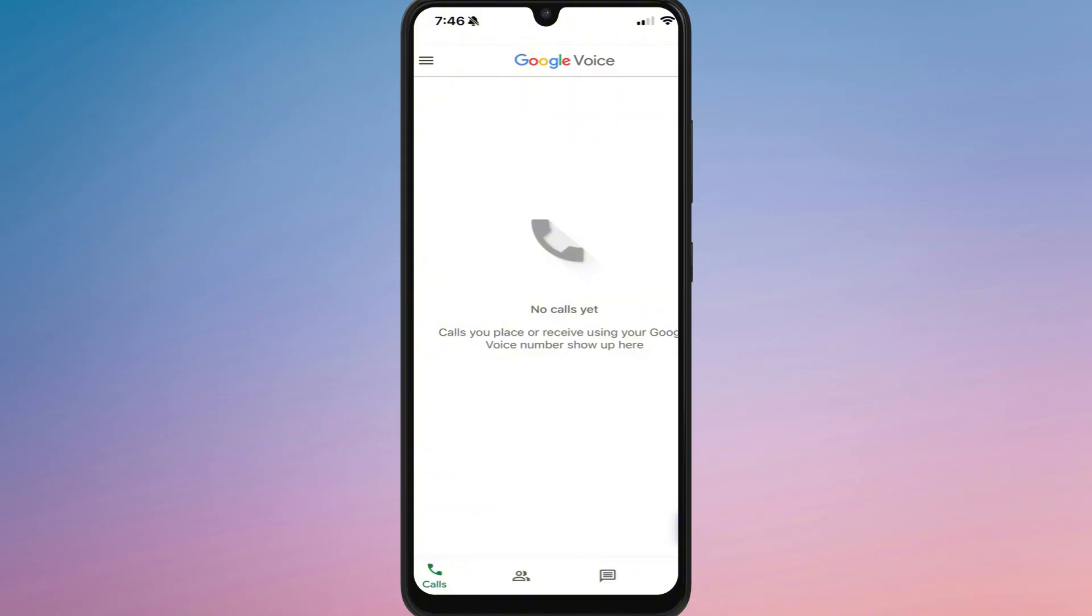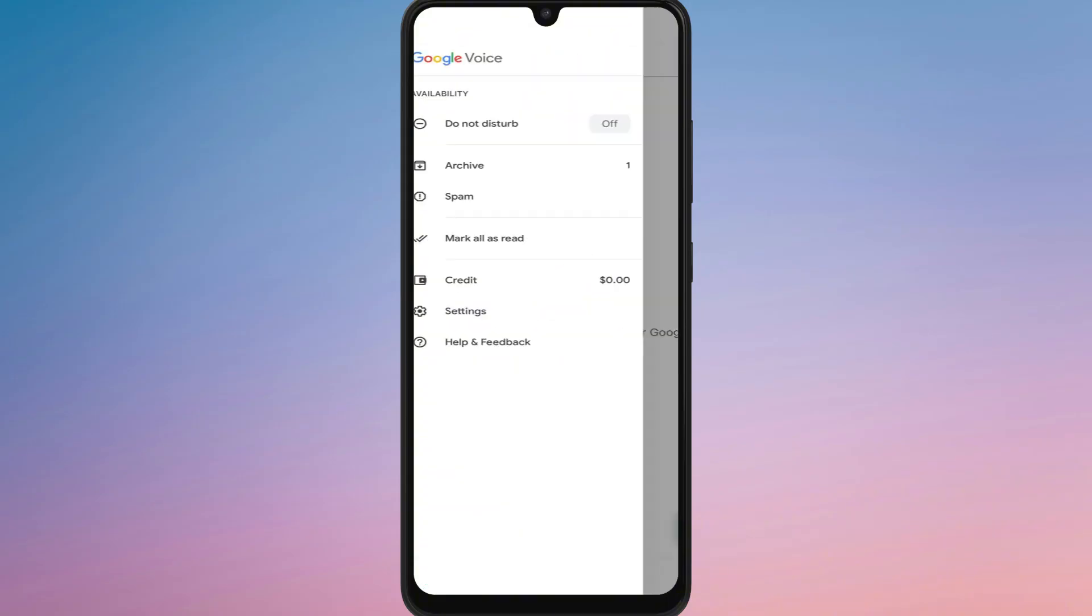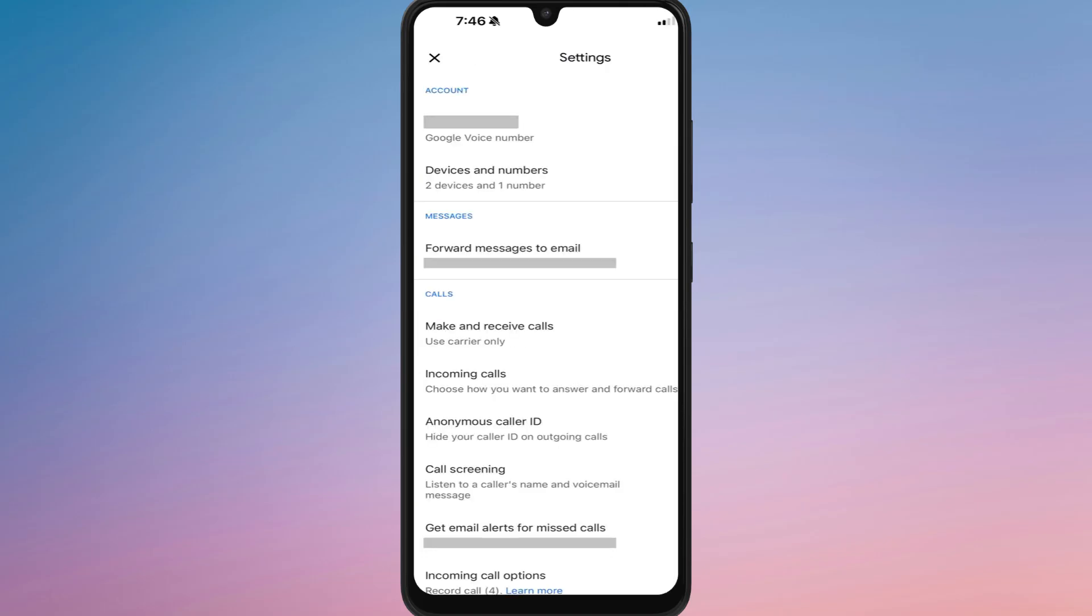Once you are signed in, tap the menu icon and go to settings. Scroll down to the account section where your current Google Voice number is displayed.